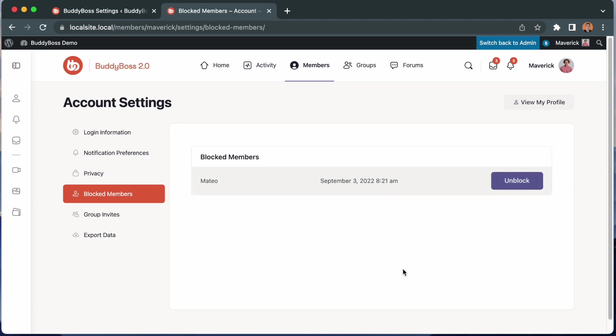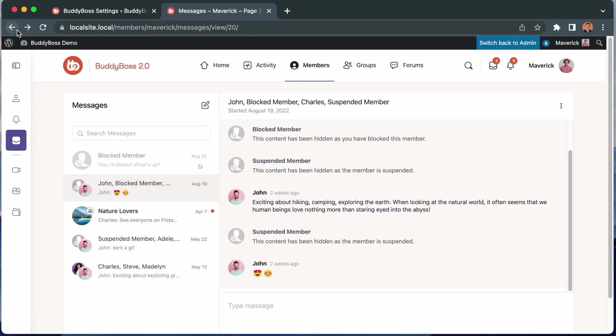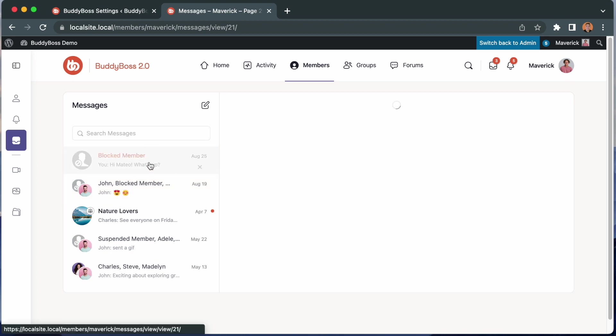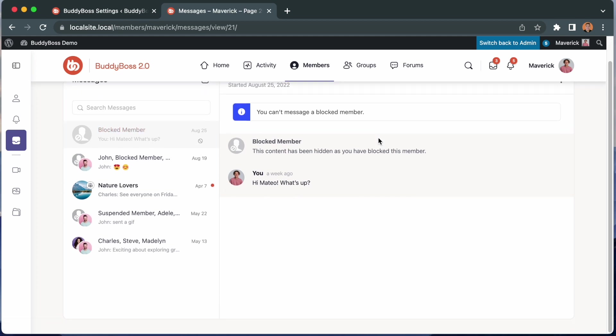And just like that, Mateo has been blocked. We can go back to the thread and the content from Mateo is blocked for me. Mateo can still participate in this thread or send me a personal message but it will be blocked and I won't be able to reply. As you can see the message box is not showing up.